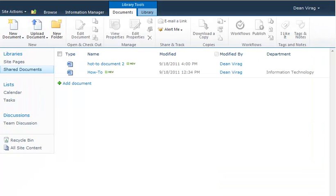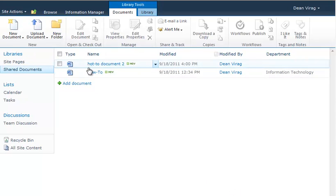Now when we go back to the SharePoint document library, you can see that my document has been added. My how-to document has been added to the library. And that's it.